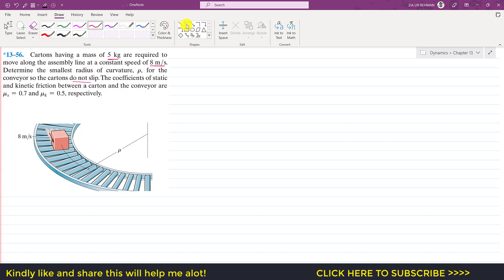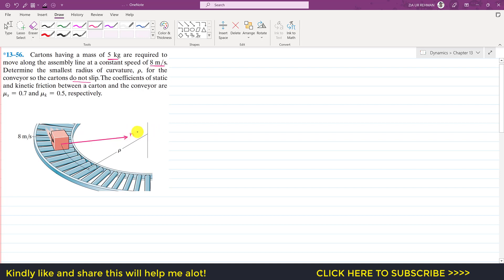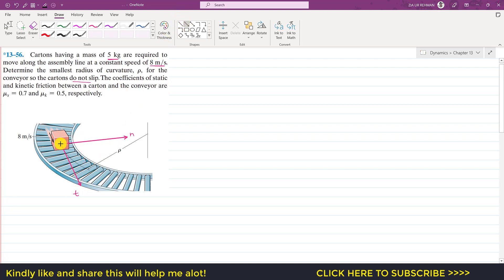We are going to solve this problem using the normal and tangential coordinate system. We need to define our normal axis, which always acts towards the center of curvature. The tangential axis will be tangent to the curve, making 90 degrees with the normal axis. The binormal axis is perpendicular to both axes.